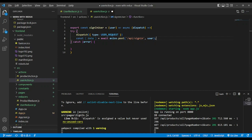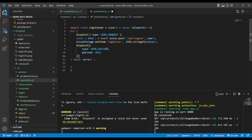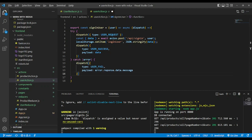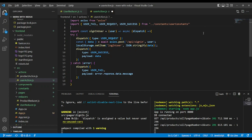Using localStorage.setItem('loginUser', JSON.stringify(data)) and then dispatch user success with the data as payload. If we have errors in the catch block, we pass the error. We need to bring Axios since we have Axios here, and let's bring the constants, get some space, and save.